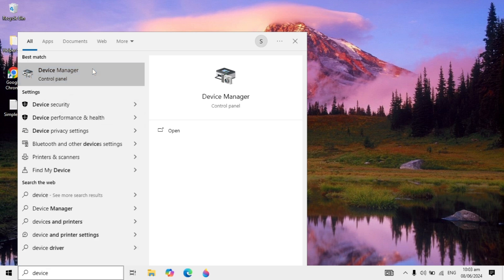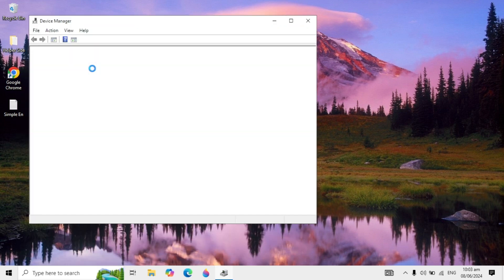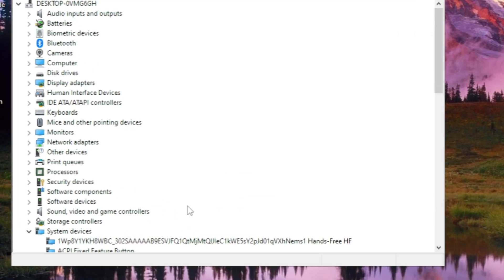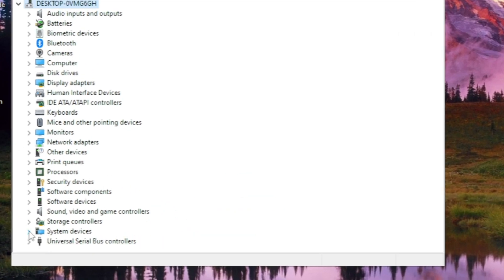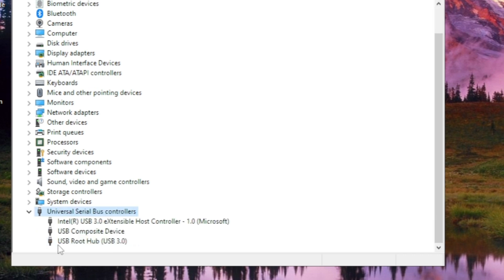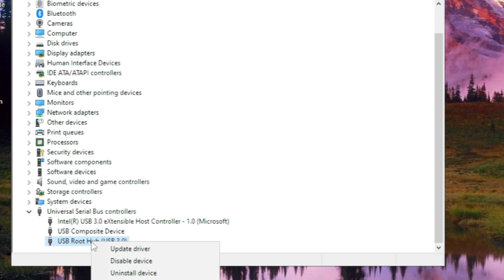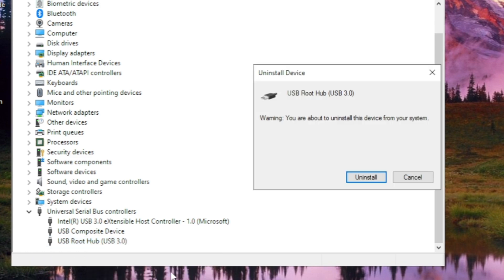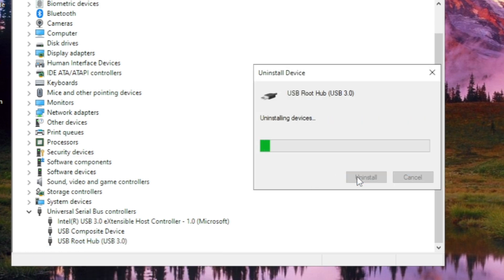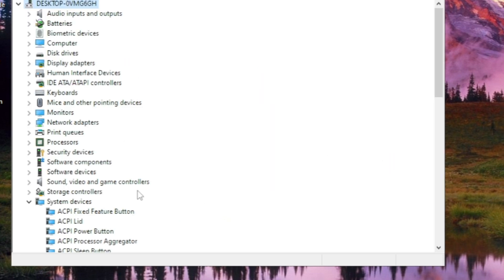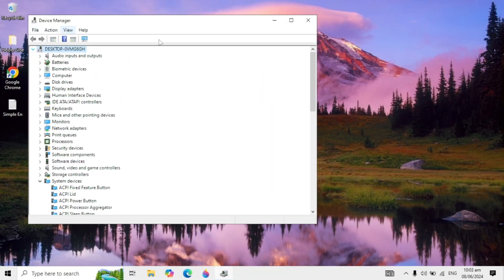Open your Device Manager. When it is open, scroll down and find USB Universal Bus Controller — double click on it. Here you will see your USB Root Hub, so right click on it and click on Uninstall Device, then click on Uninstall Device again.